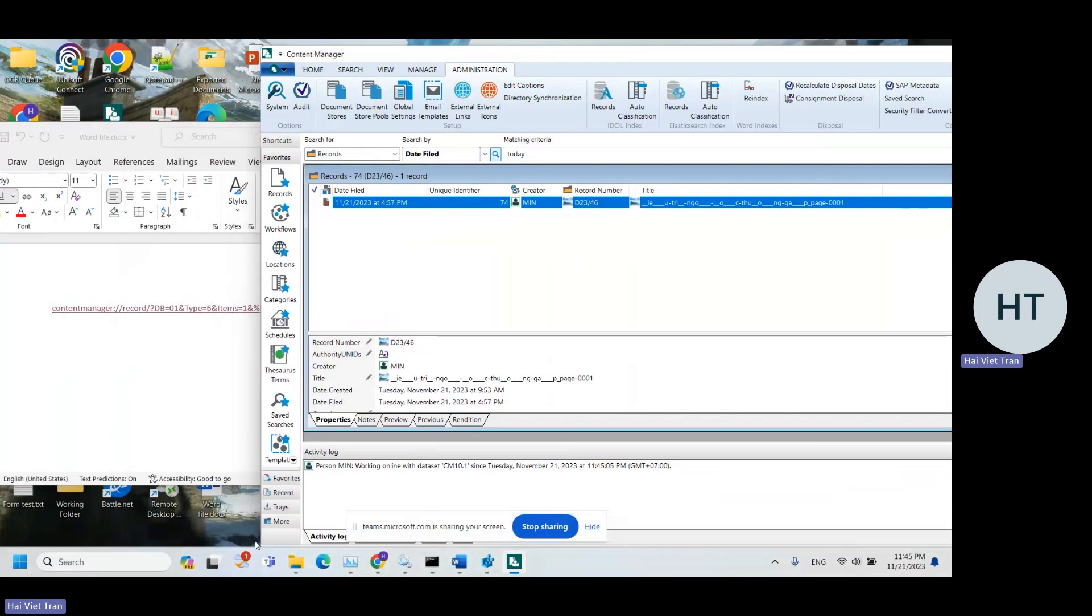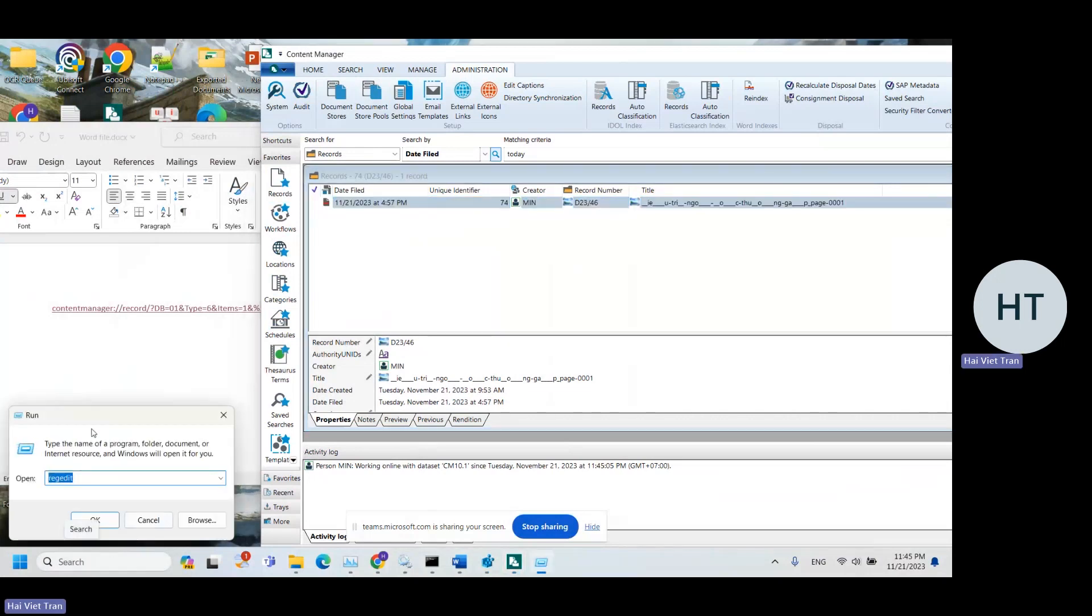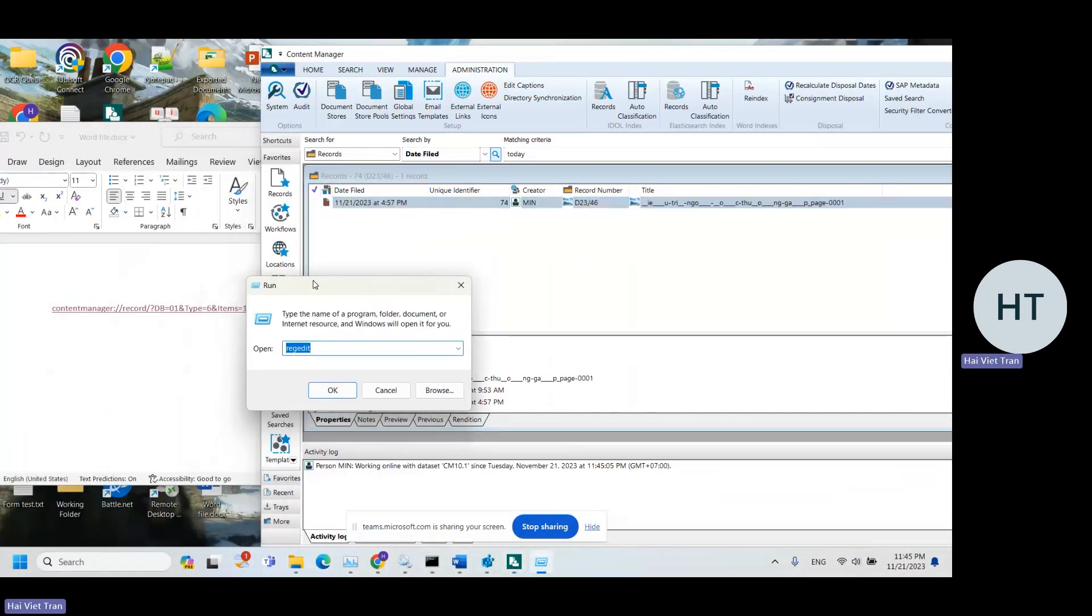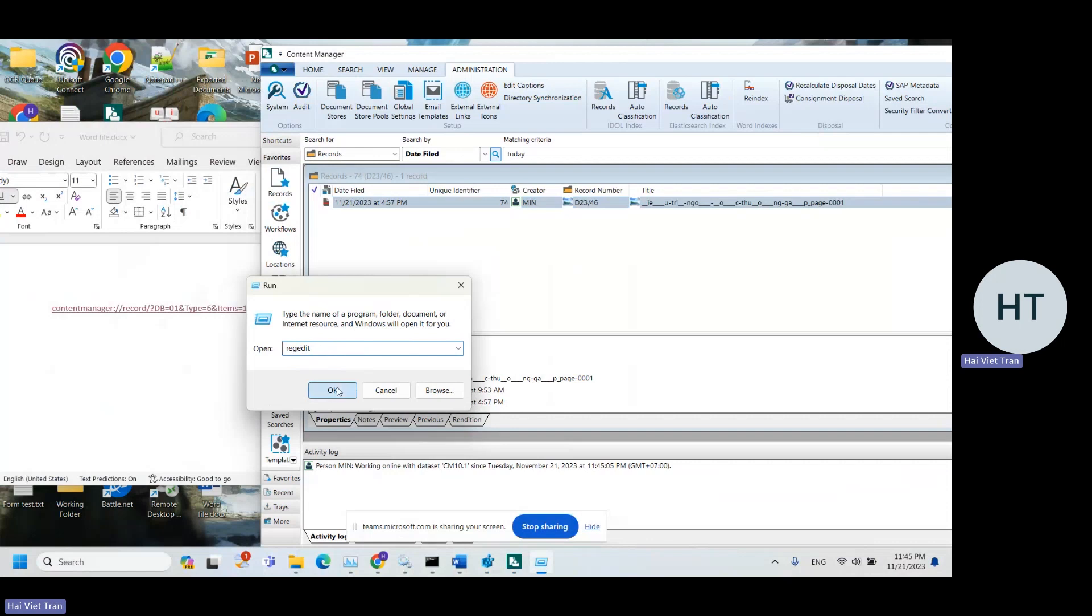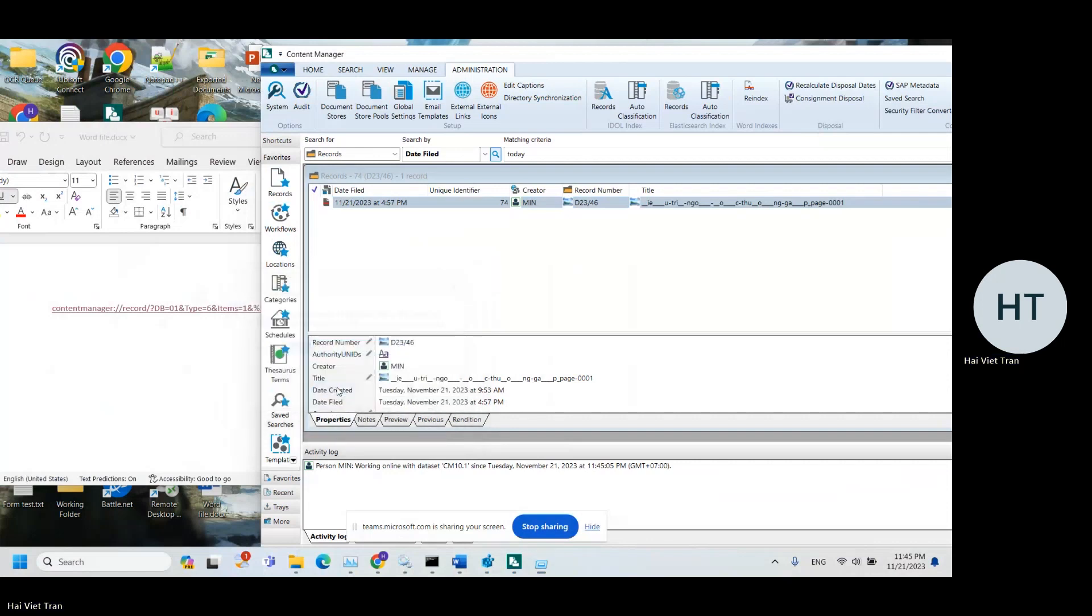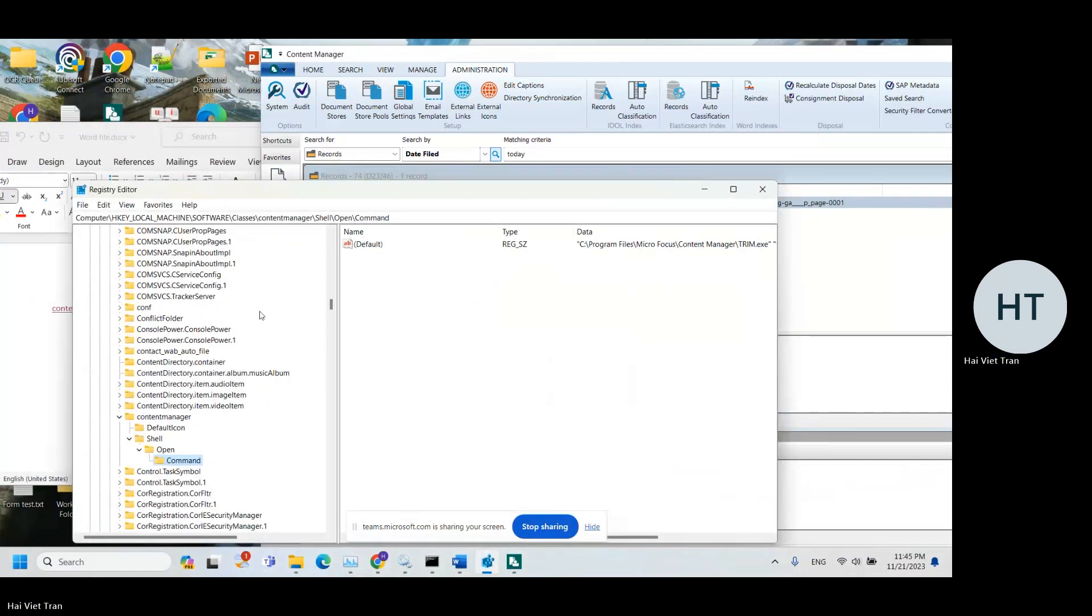So you can simply open Start, Run, and type in regedit to open the registry, and go to this node over here.